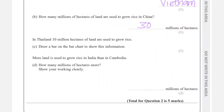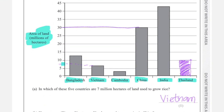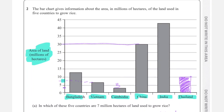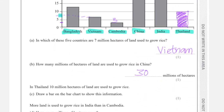More land is used to grow rice in India than in Cambodia — how many millions of hectares more? The bar for Cambodia is at about 3, and the bar for India is at about 43. So the area of India minus the area of Cambodia: 43 minus 3 equals 40. The answer is 40 million hectares more.